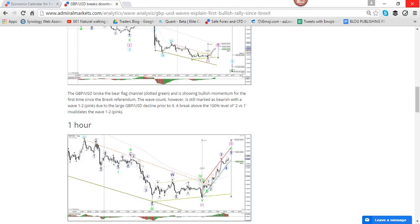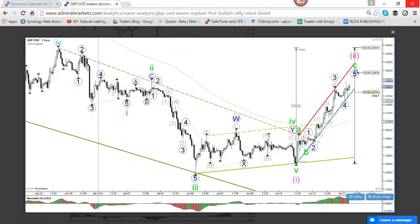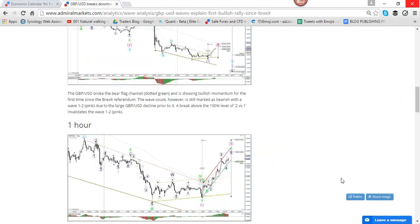An alternative to the 78.6 Fib is the 88.6 Fib at about 134.50 — that could be a good turning spot too. Within that wave two, it looks like we're completing a wave C — wave five of C — so we're completing the momentum to the upside. I would expect price to still push a bit higher to those Fibs, roll along with this channel, then turn at those Fibs, break the channel, and start falling. That's what we would expect from a wave two.